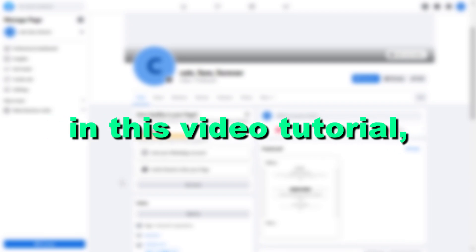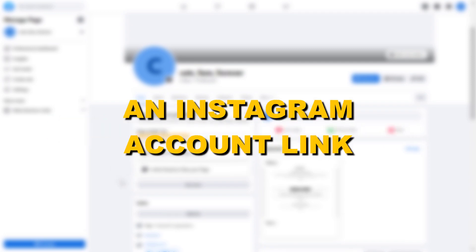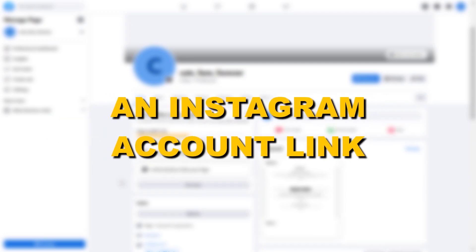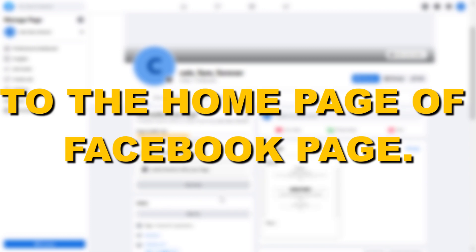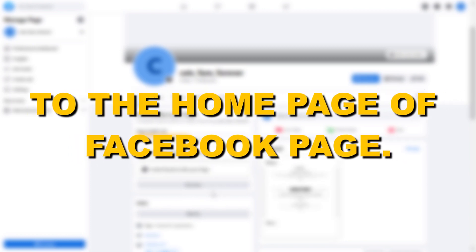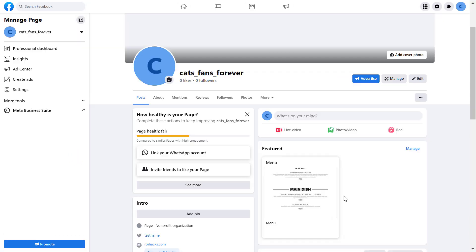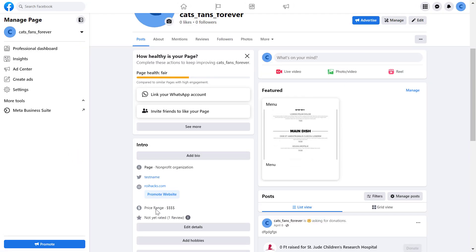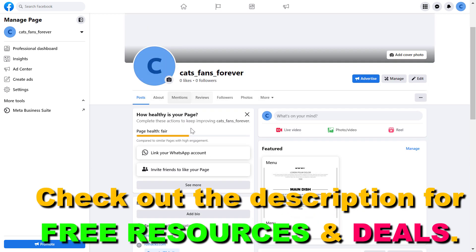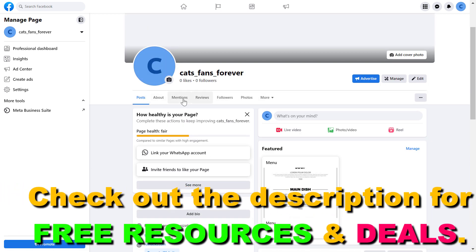Hey everybody, in this video tutorial I'm going to show you how to add an Instagram account link to the intro section of your Facebook page home page.